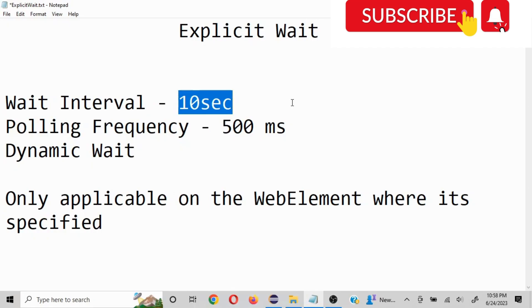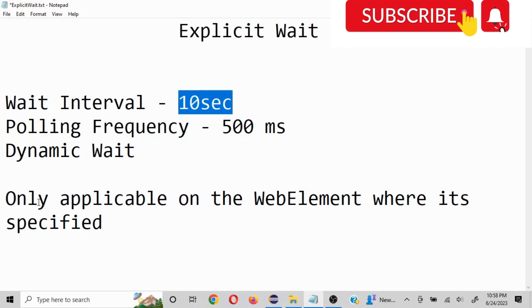Now similar functionality is provided by implicit wait, and that is applicable to all the web elements. But if there is a case in which you need to apply a particular logic to only one web element, now it would be unnecessary to use an implicit wait. In that case, explicit wait comes in very handy. So it will only be applicable on the web element where it is specified.